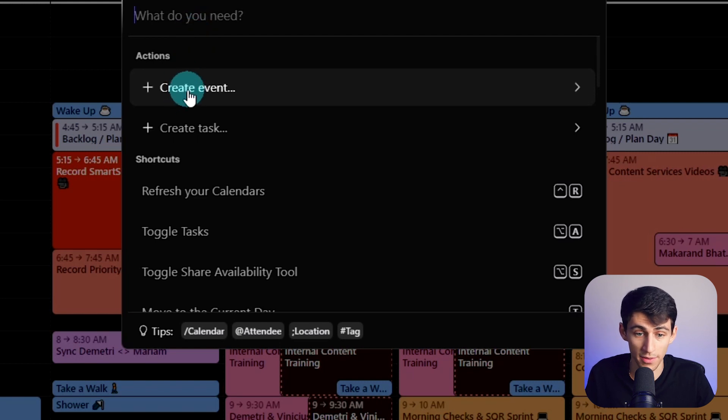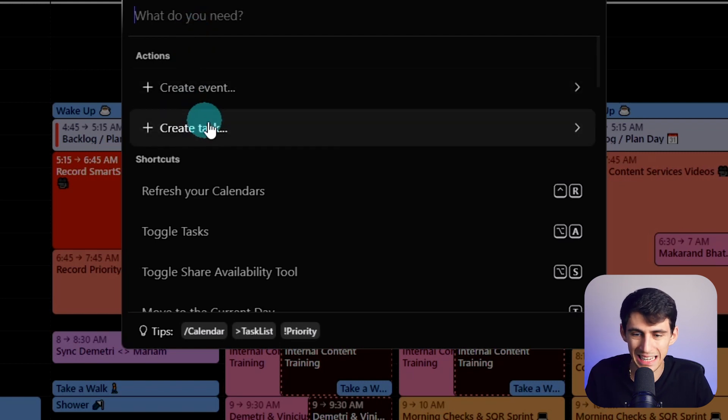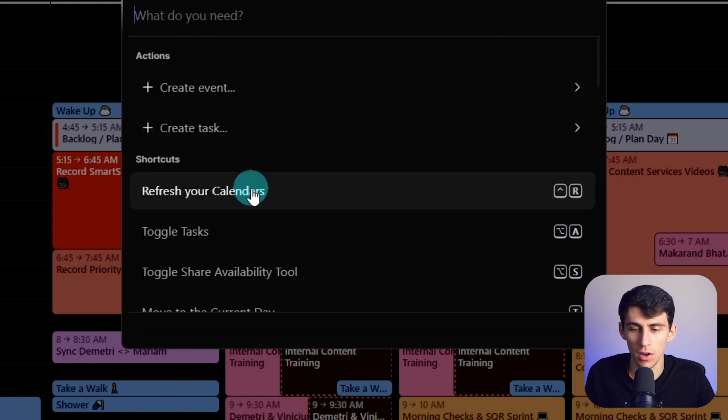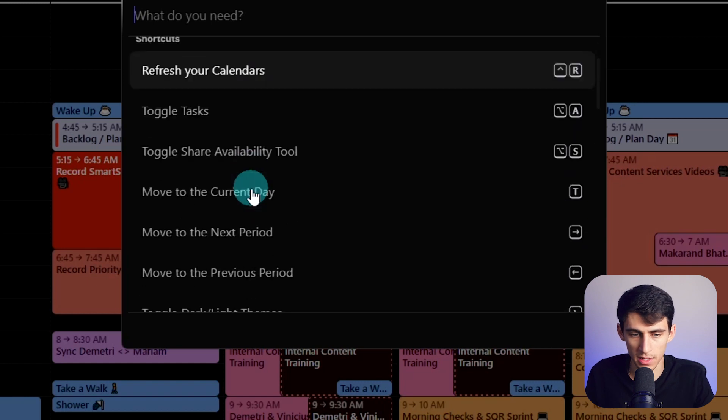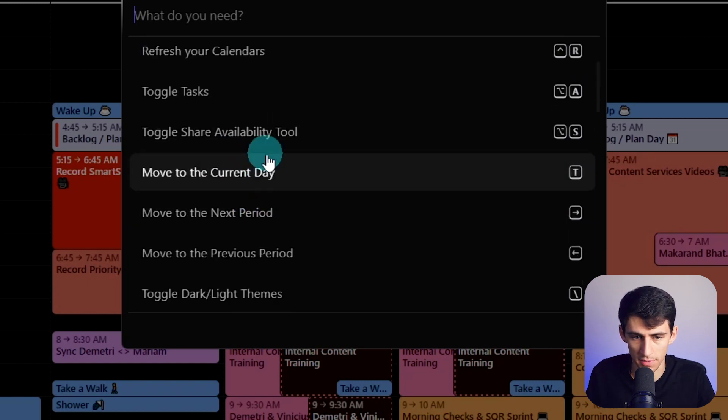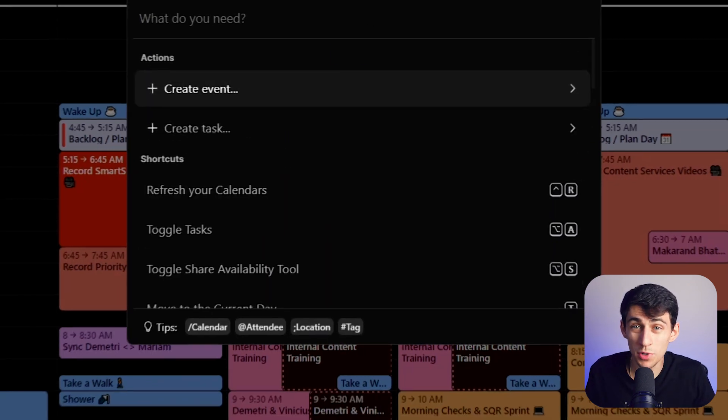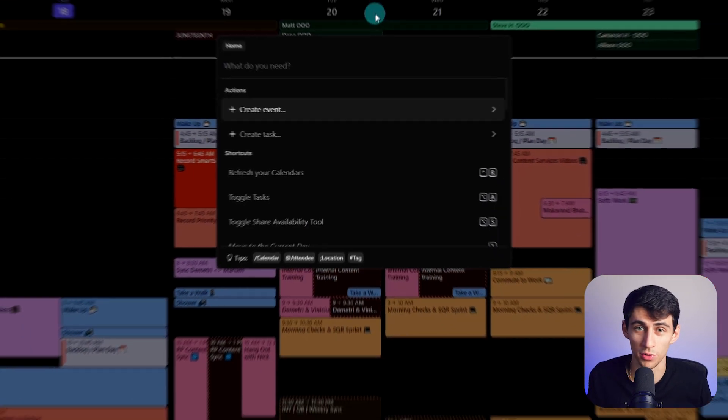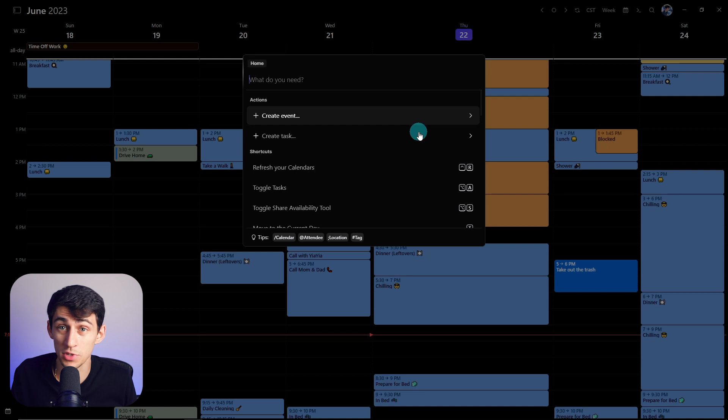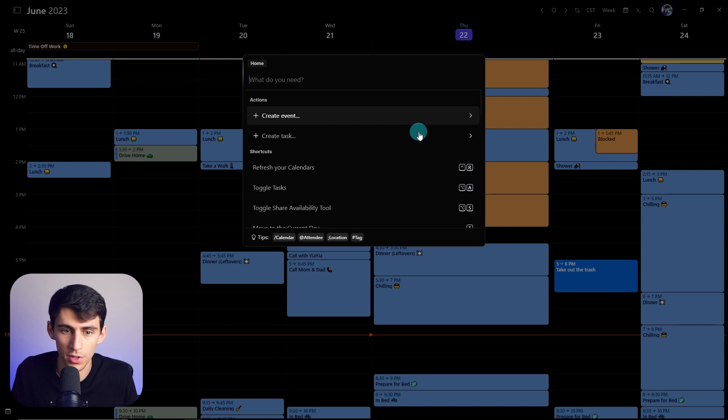We have a few different options that are extremely easy to use. First is create event. Second is create tasks. And then also there is a myriad of different shortcuts that are shown here, but you don't need to remember any shortcuts for this. You simply need to type out what you want to do.